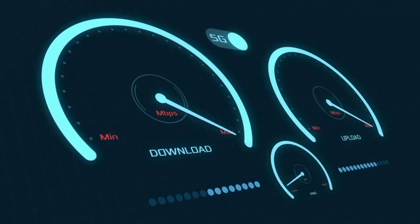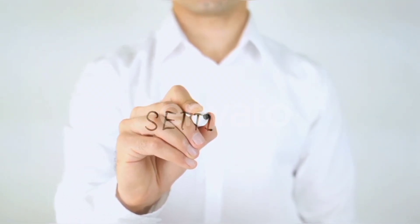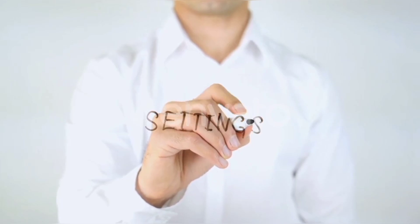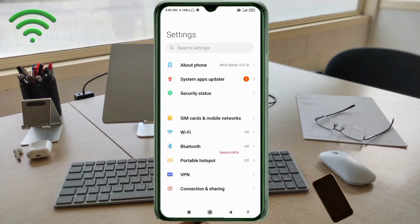Let's get started. Go to the Settings app on your Android device. Click on SIM card and mobile network.